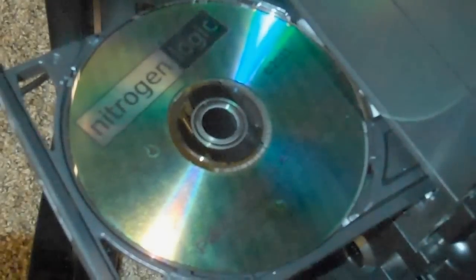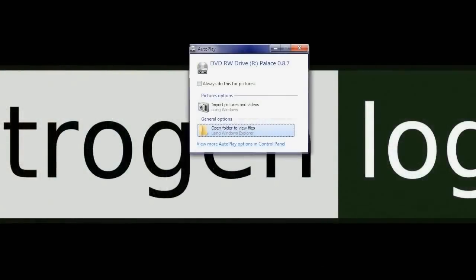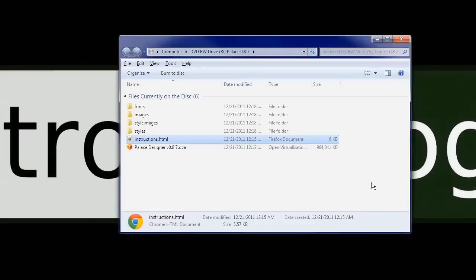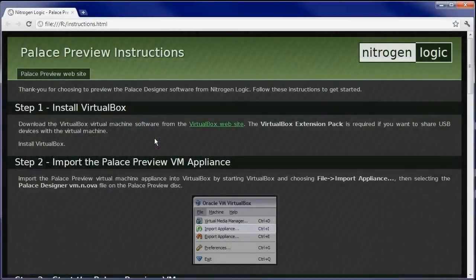To begin configuring your automation controller, insert the Palace Designer software DVD into your computer's DVD drive, then load instructions.html from the root directory of the DVD.